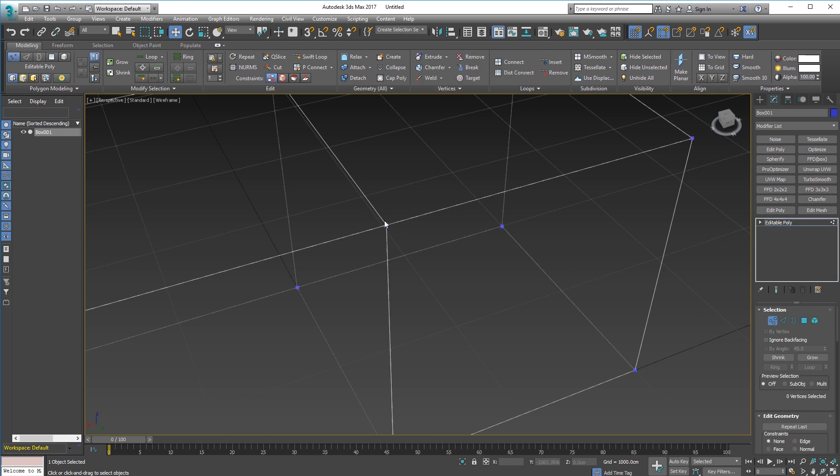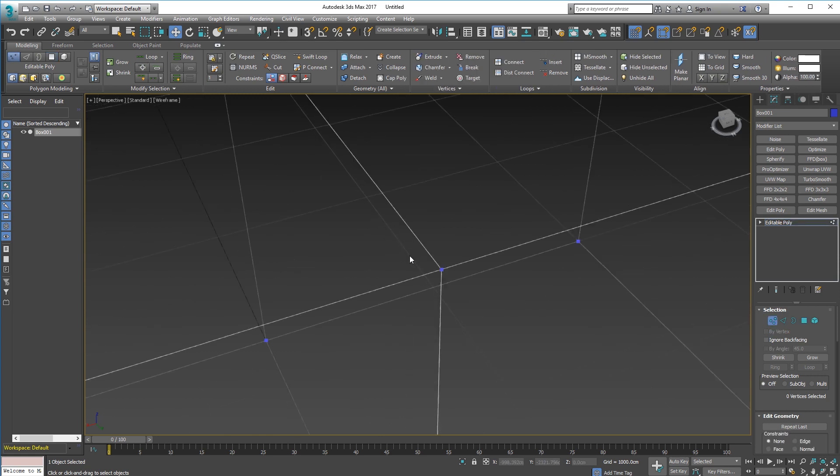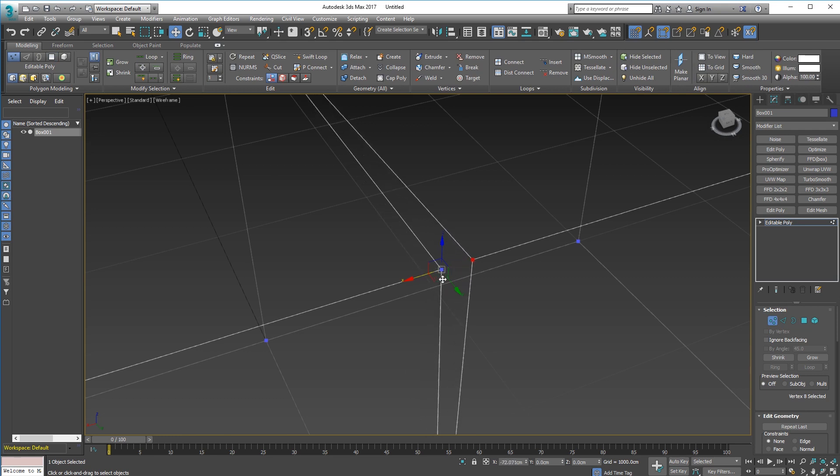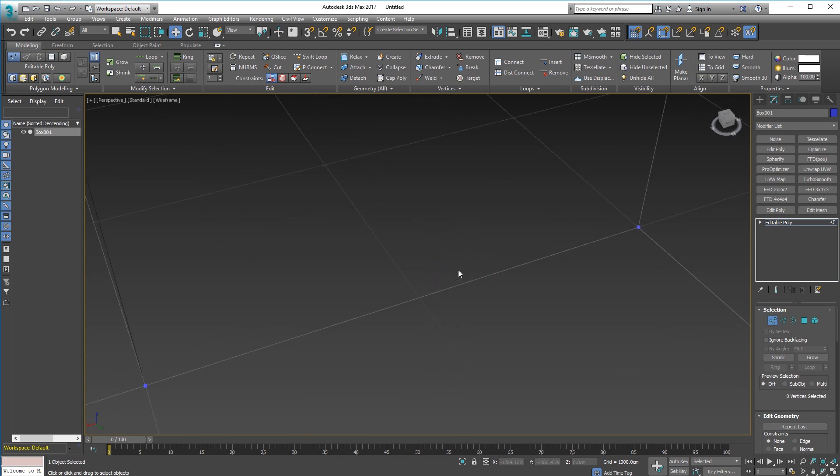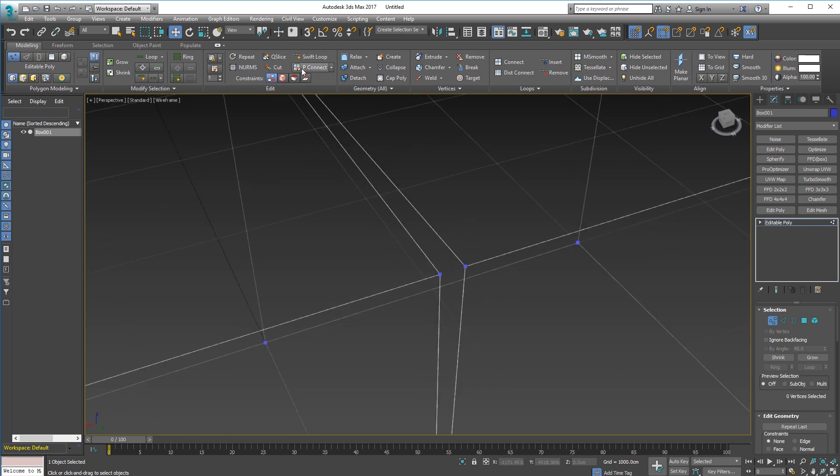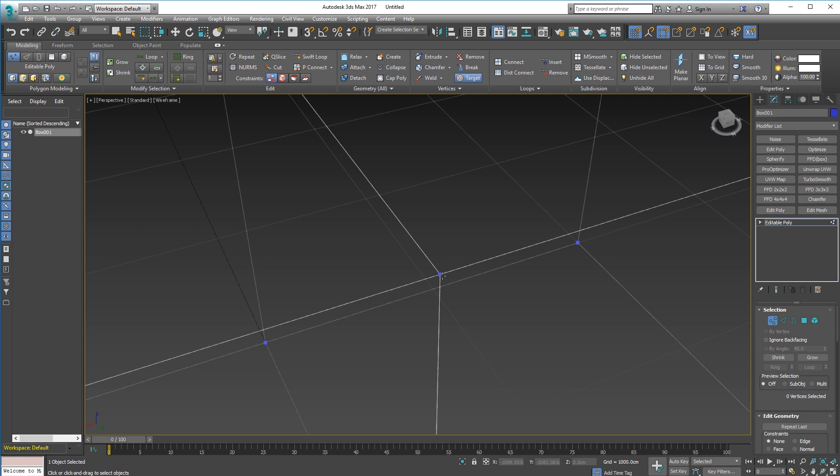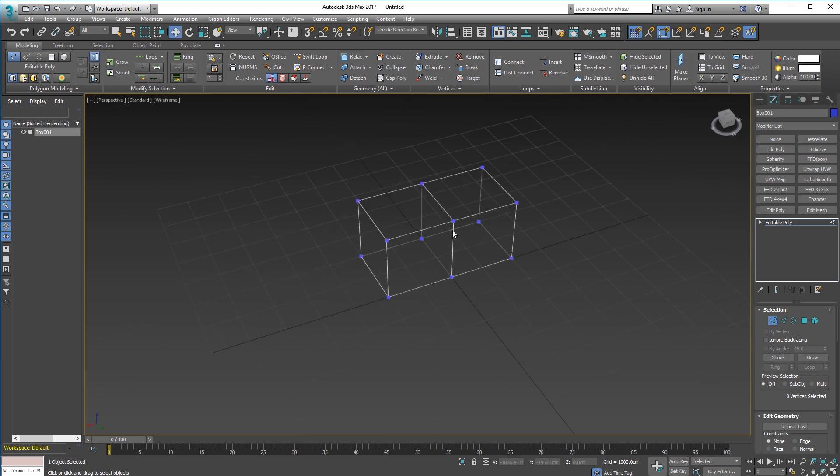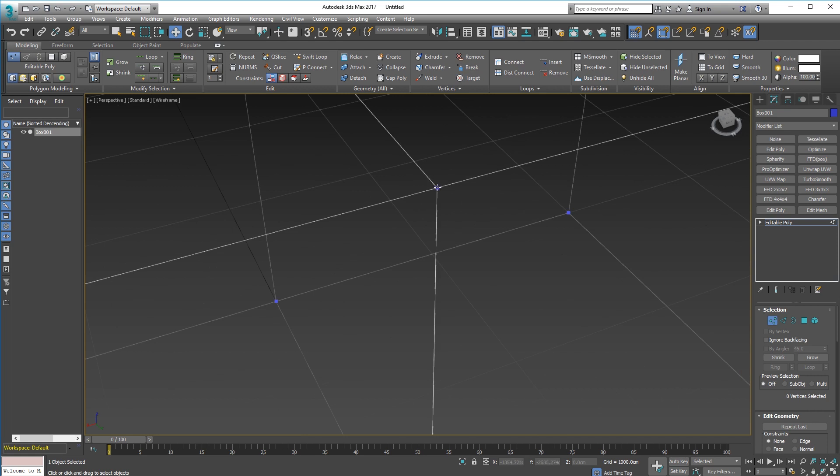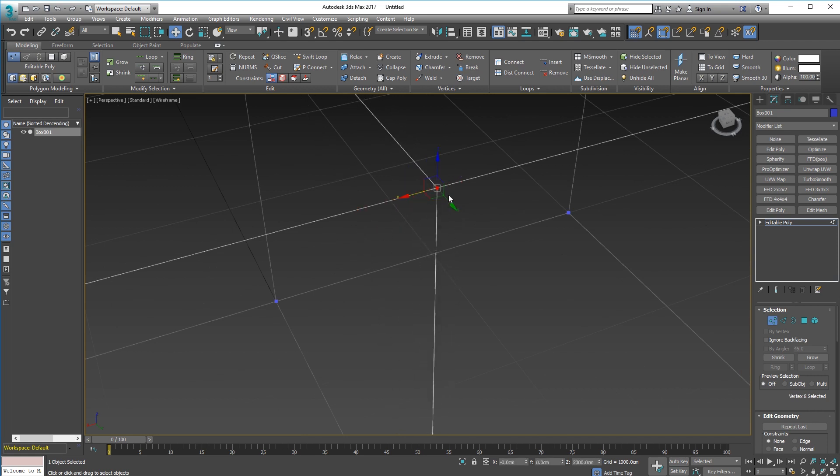Now we should be able to weld the verts. If I select that and move it away you can see they're still separated. Now if I use target weld, select that, drag it over, you can see my cursor changing there. It recognizes that there's a vert there that it can weld to. I do that and let go, boom, it's welded. Now turn off target weld. That now is one vert there. If I move that around there's no other vert underneath it.